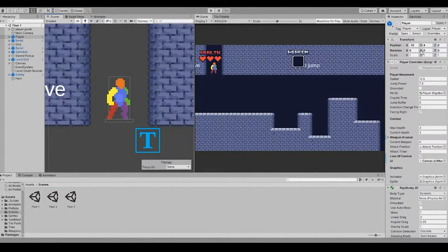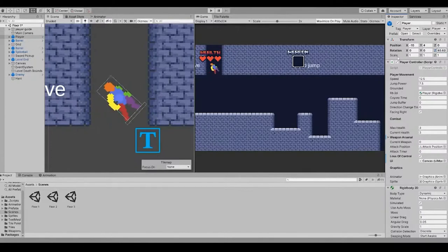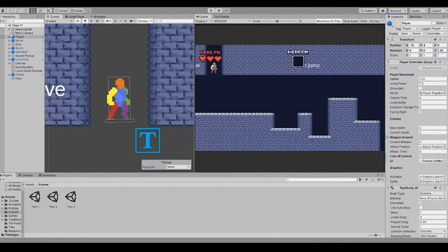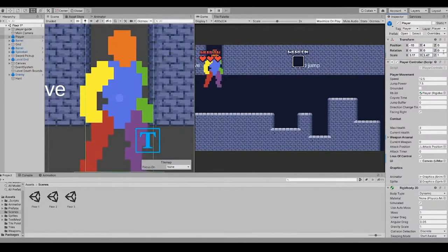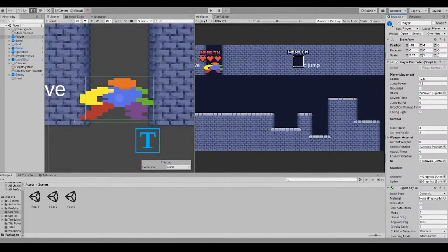Rotation, since this is a 2D game, we can only rotate in one axis, which is the Z axis. And lastly, scale. Scale is basically the size. Again, 2D, only two axes.